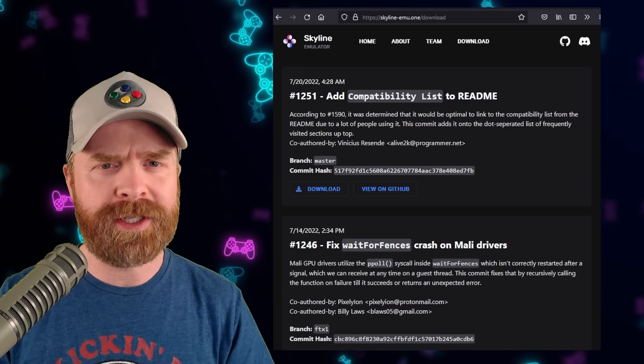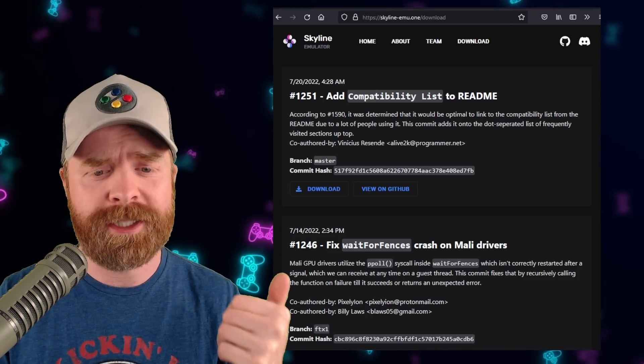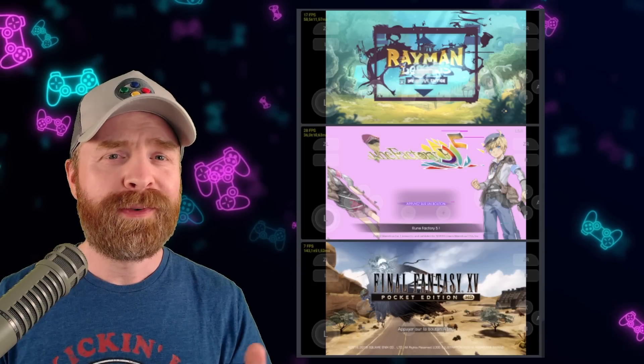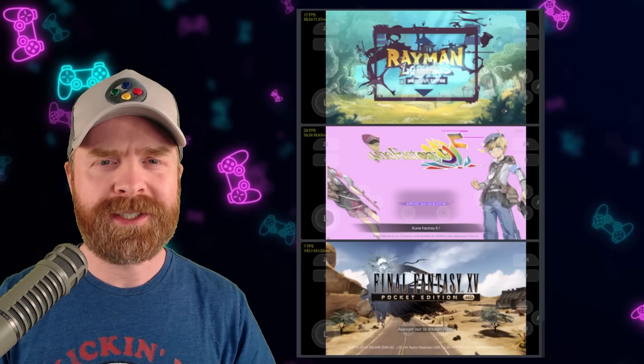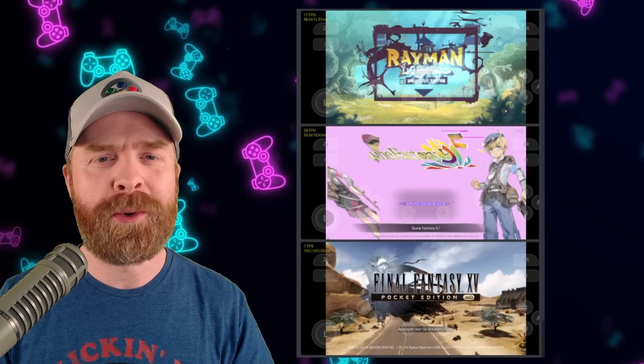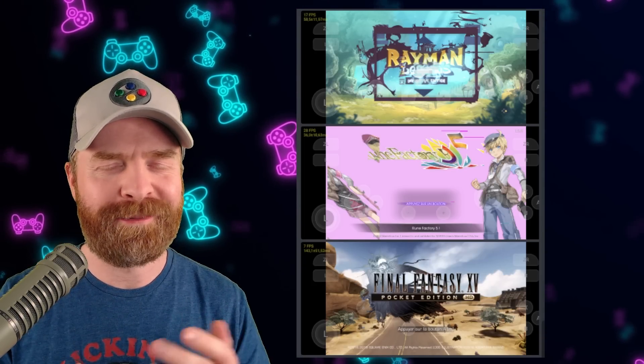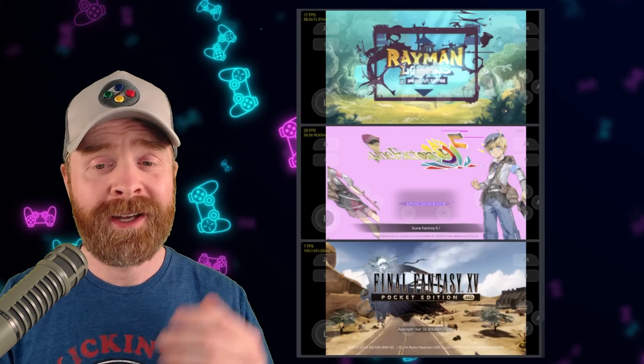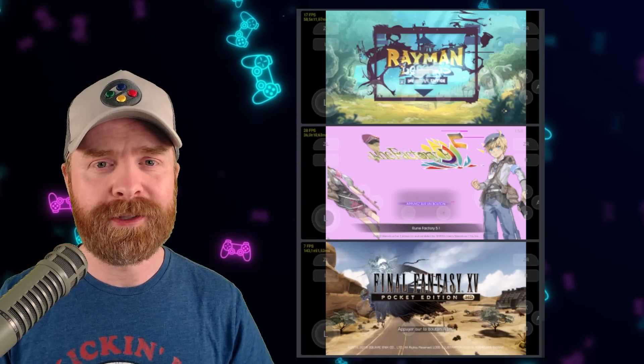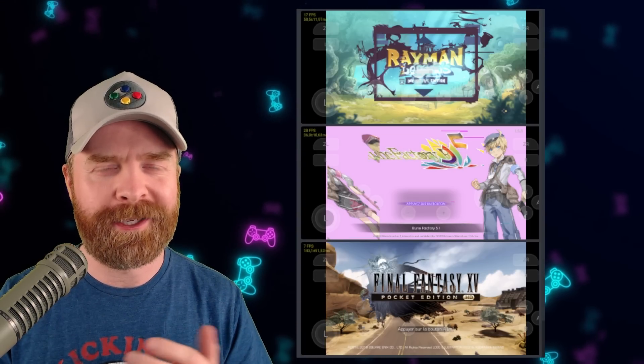If you have a Mali GPU you'll want to pick up at least version 1246. With version 1246 and now version 1251 a bunch of Mali crashes have been fixed. For example these three games here no longer have that dreaded Mali crash.